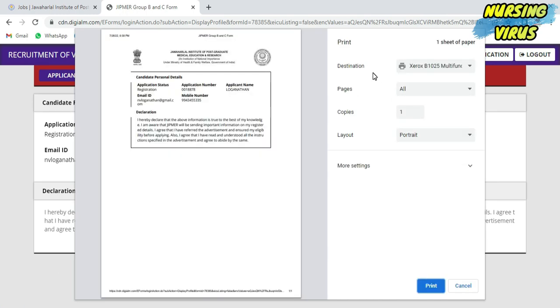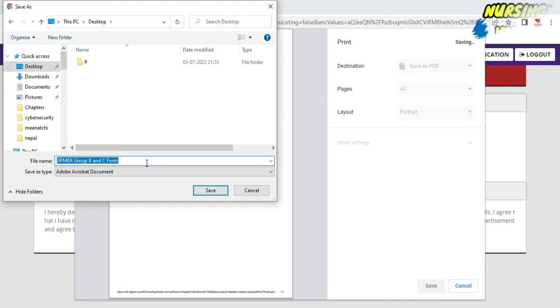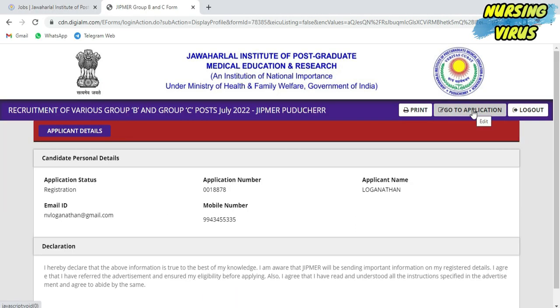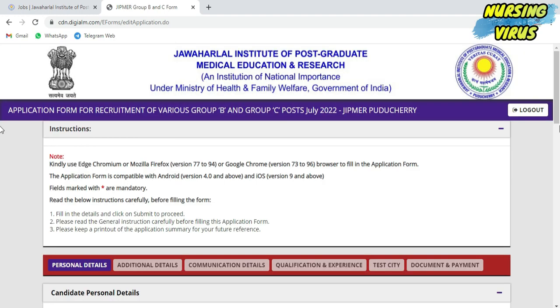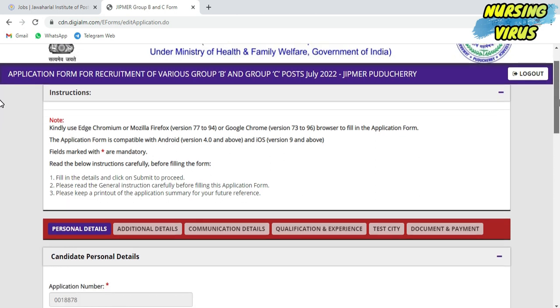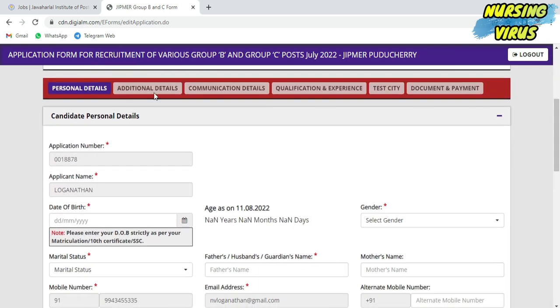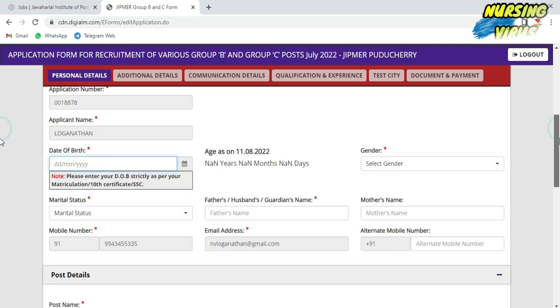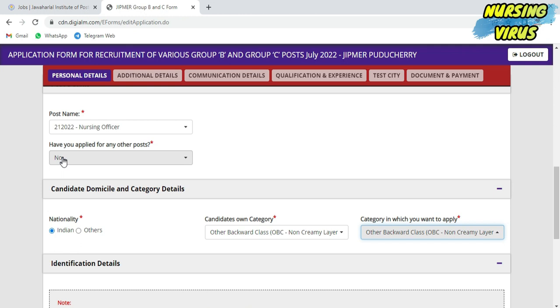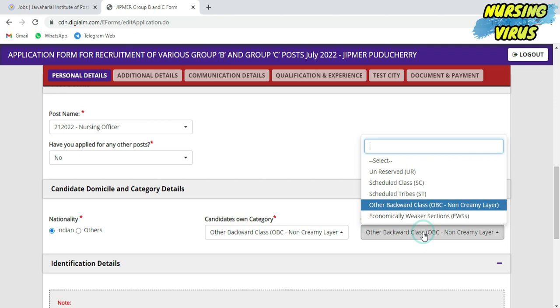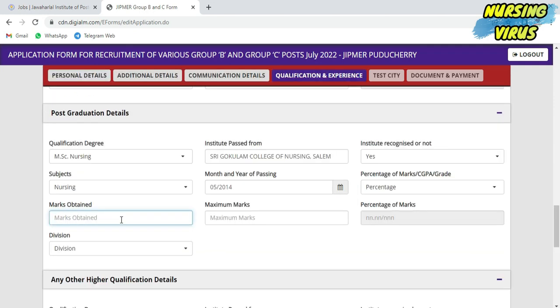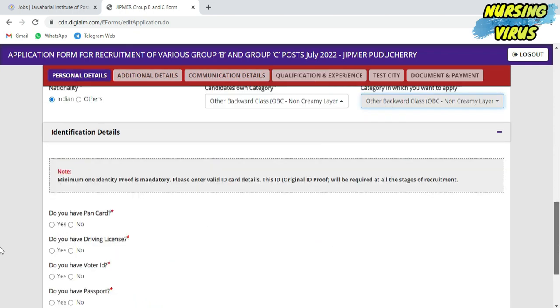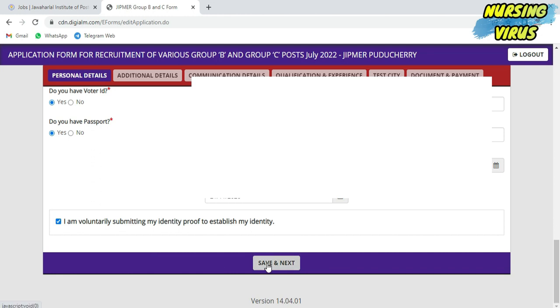After that, you will have an application page. Click that application and you can see personal details, additional details, communication details, qualification and experience, test city, and document and payment. These are the six stages of filling the application. All the basic information will be asked. Fill your basic information, and if you have your PAN card, voter ID, or passport, keep them ready. Click 'I am voluntarily submitting my identity proof to establish my identity,' then save and give next.